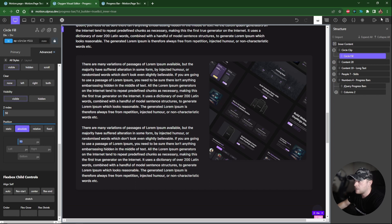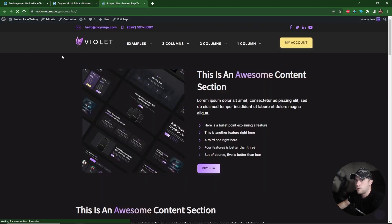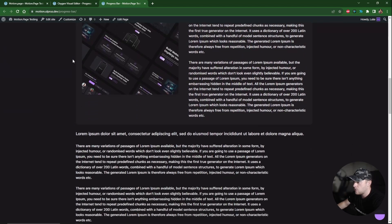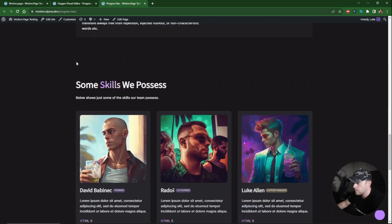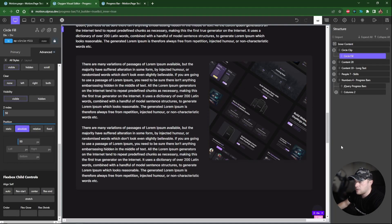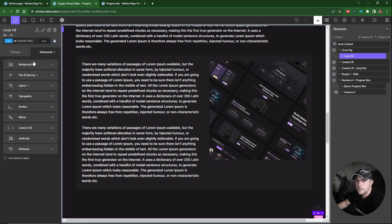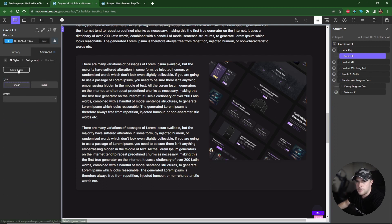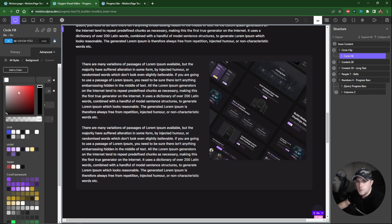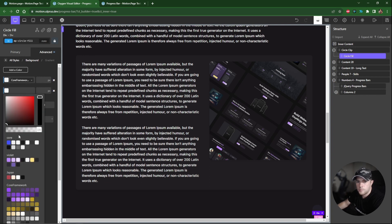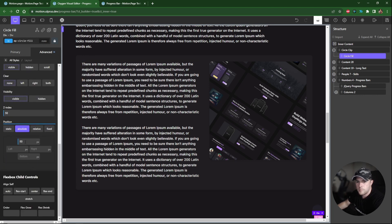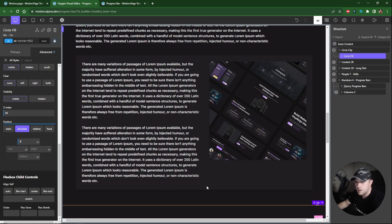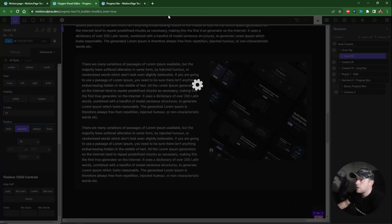Let's refresh and check the front end — as we scroll down, the circle fills up nicely. To improve it visually, on the circle fill I'll replace the flat background color with a gradient, making it lighter on top and darker at the bottom. Testing on the front end again — very cool, the circle fills up with the gradient effect.